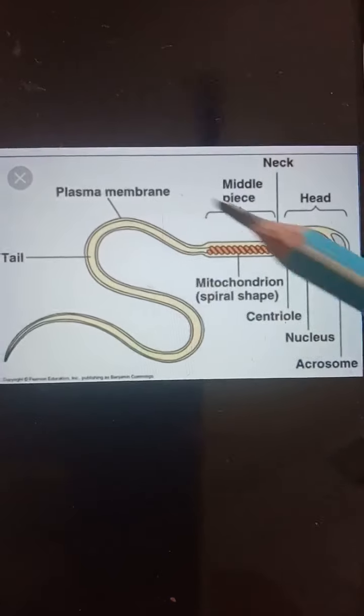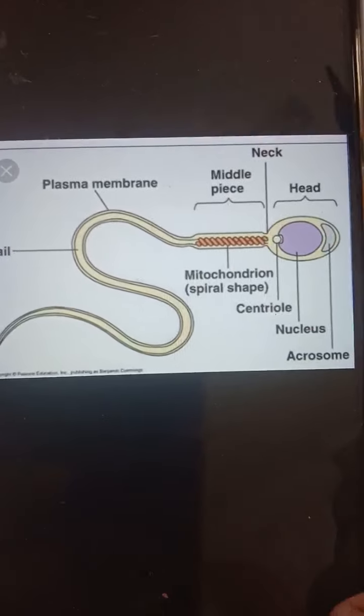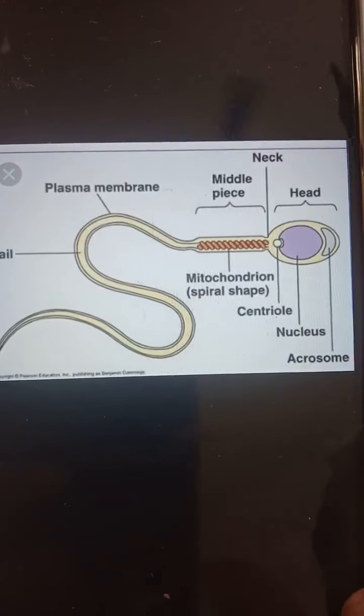The spermatozoa consists of the head, neck, middle piece, and the principal piece or tail. The axial filament passes through the middle piece and extends into the tail. So let's first see the structure of the spermatozoa. Here in this diagram you can see the structure of the sperm.